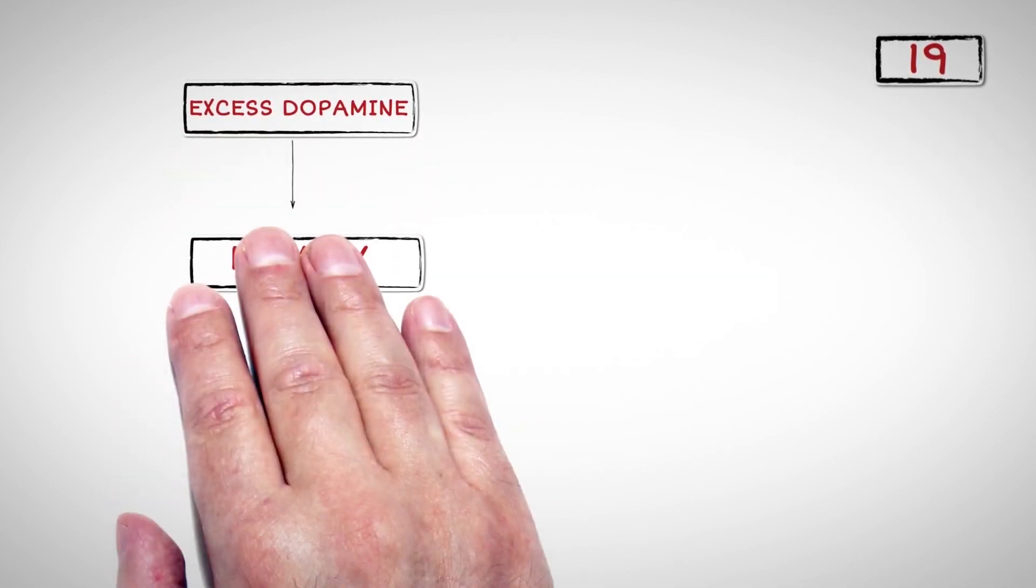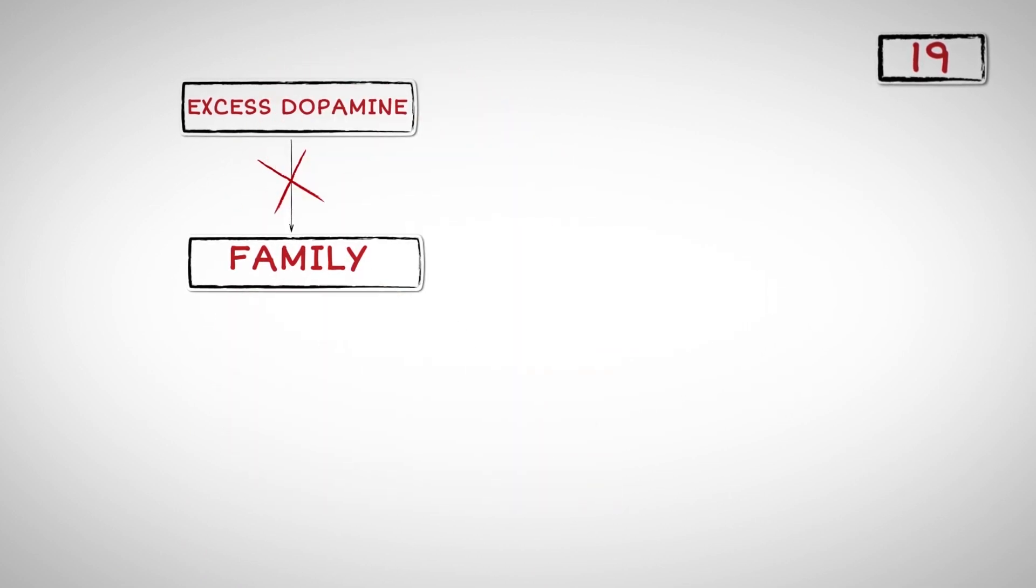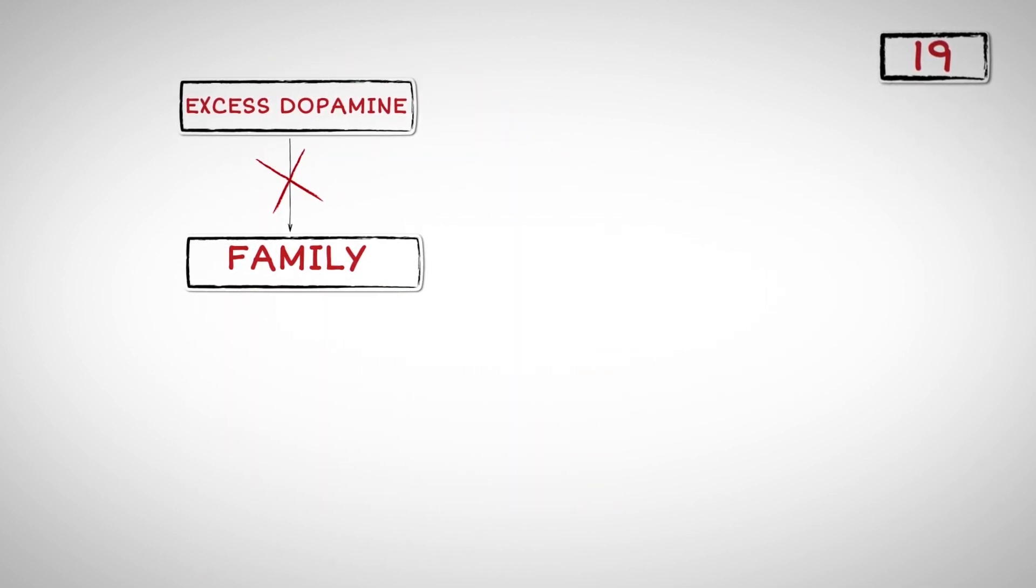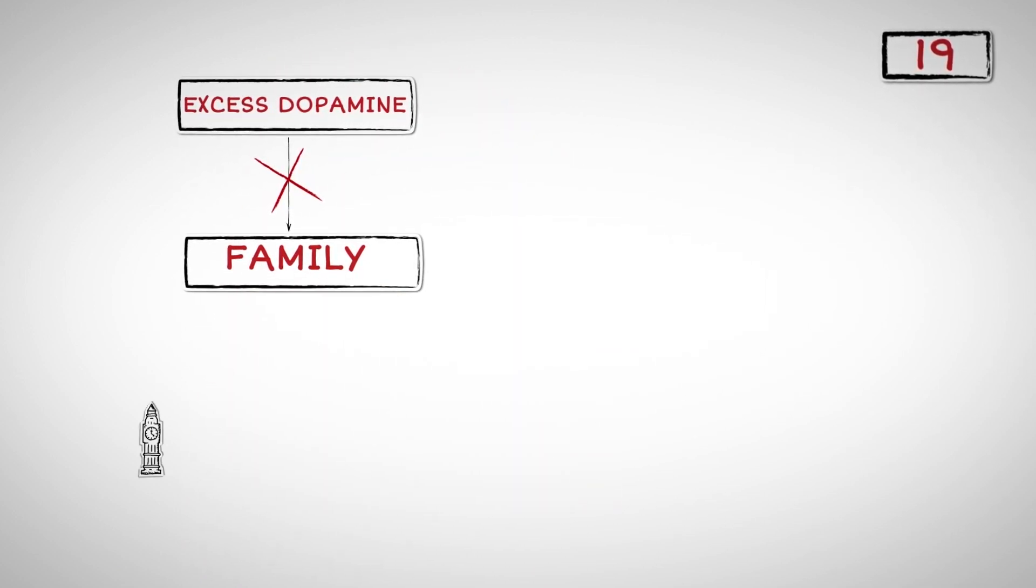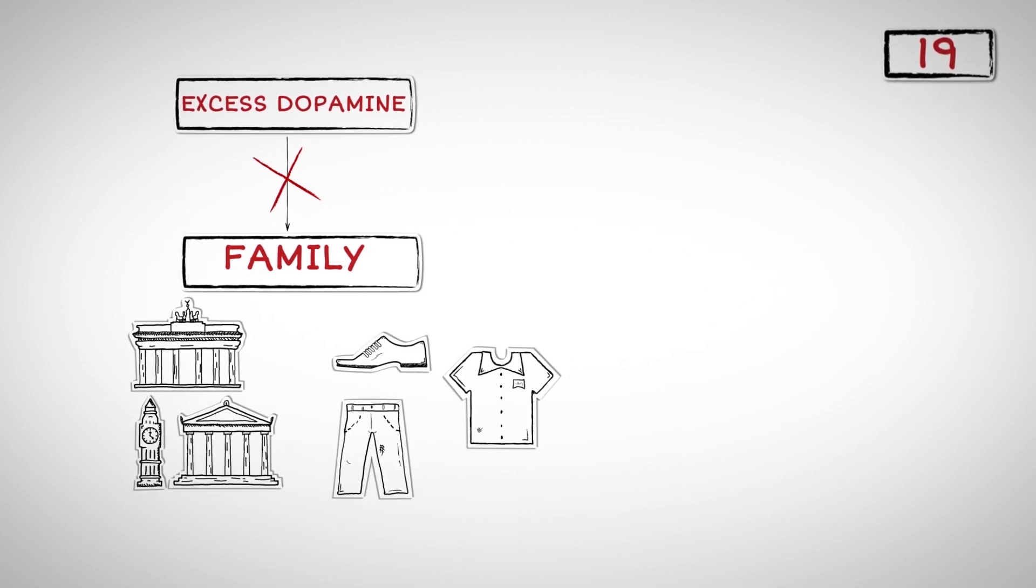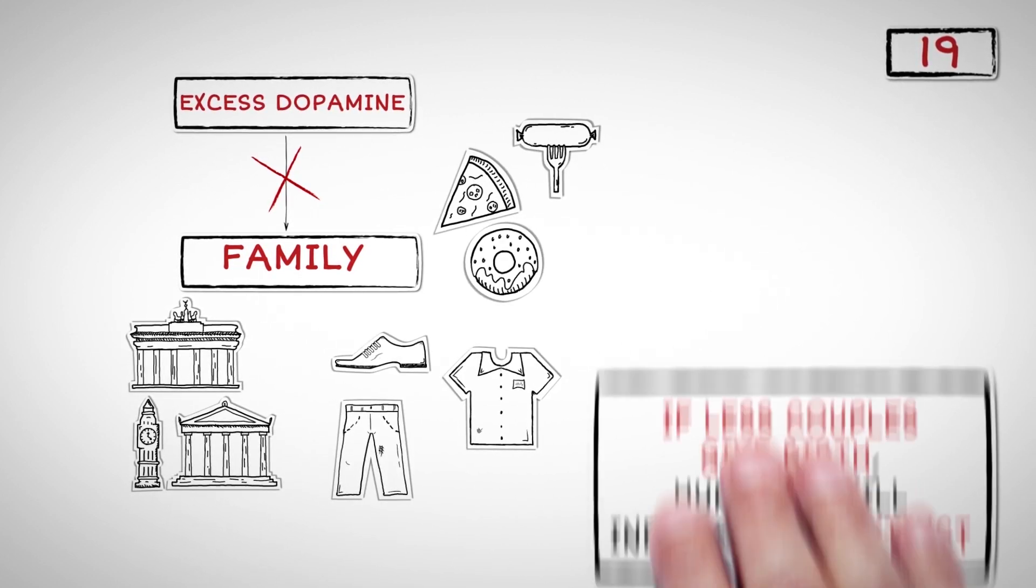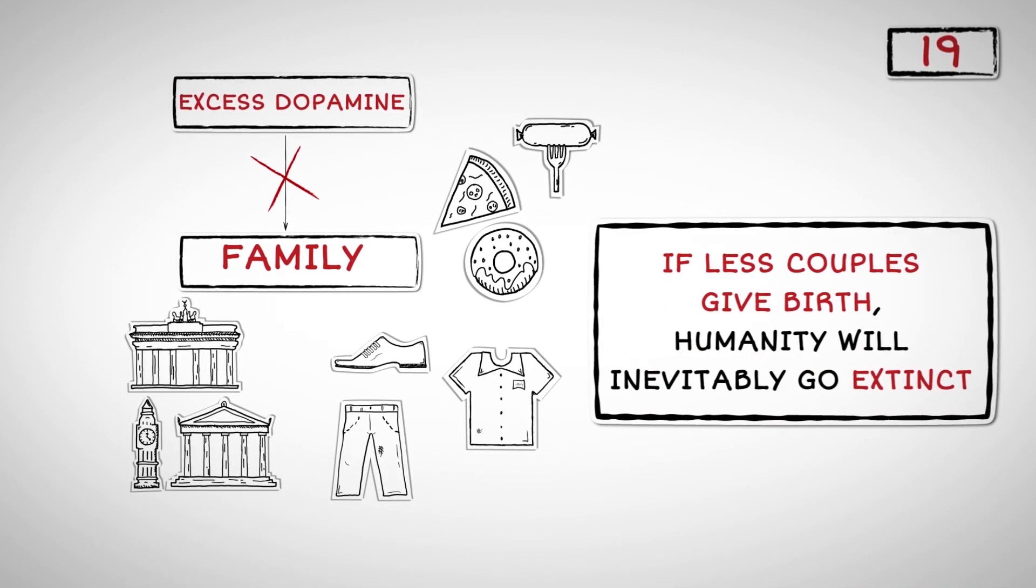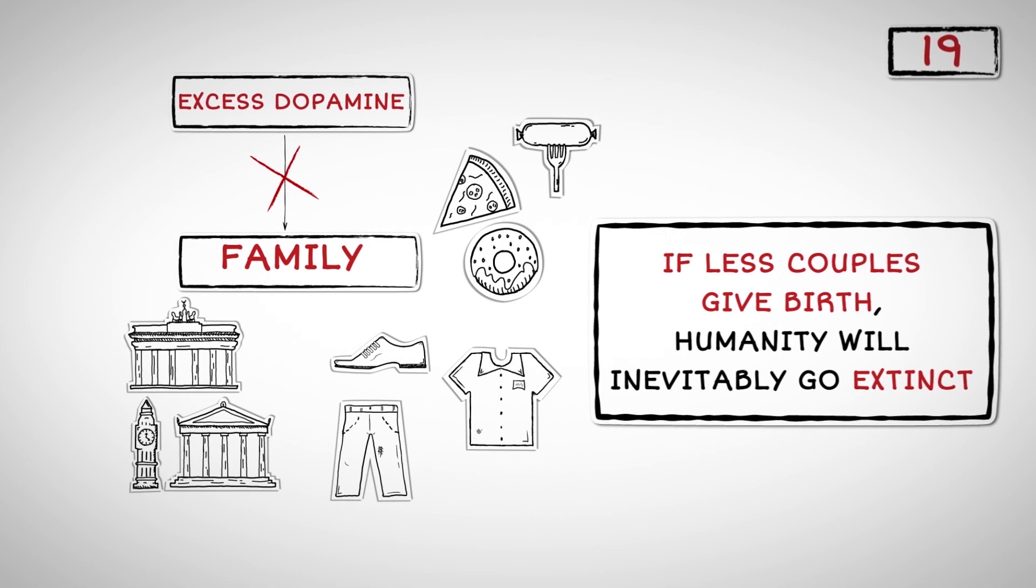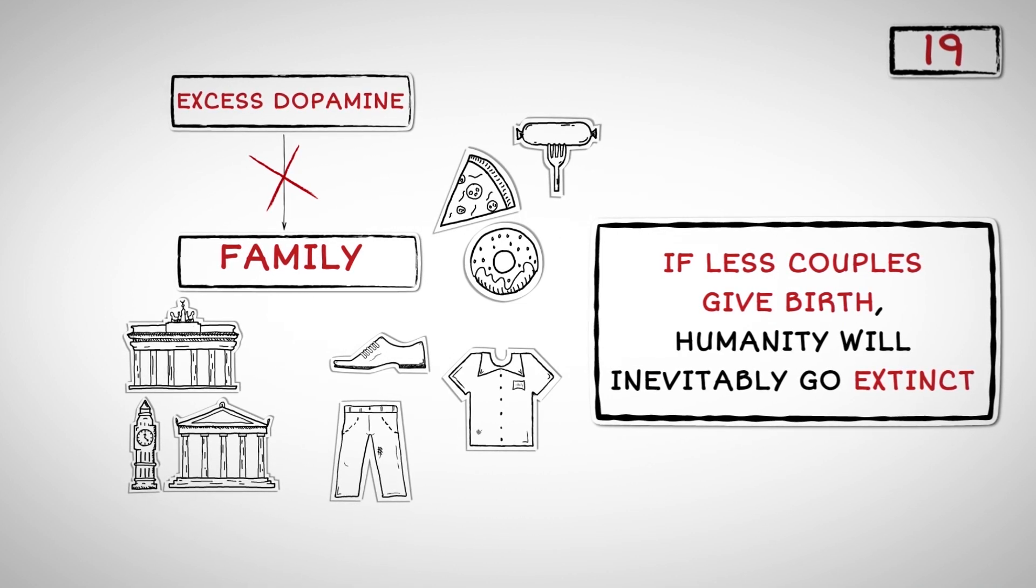Number Nineteen: Excess dopamine has also led many people to lose interest in having a family because it costs a lot of money. Instead, they could spend their hard-earned cash on traveling, buying clothes, and eating at fancy restaurants. If less couples give birth, humanity will inevitably go extinct.